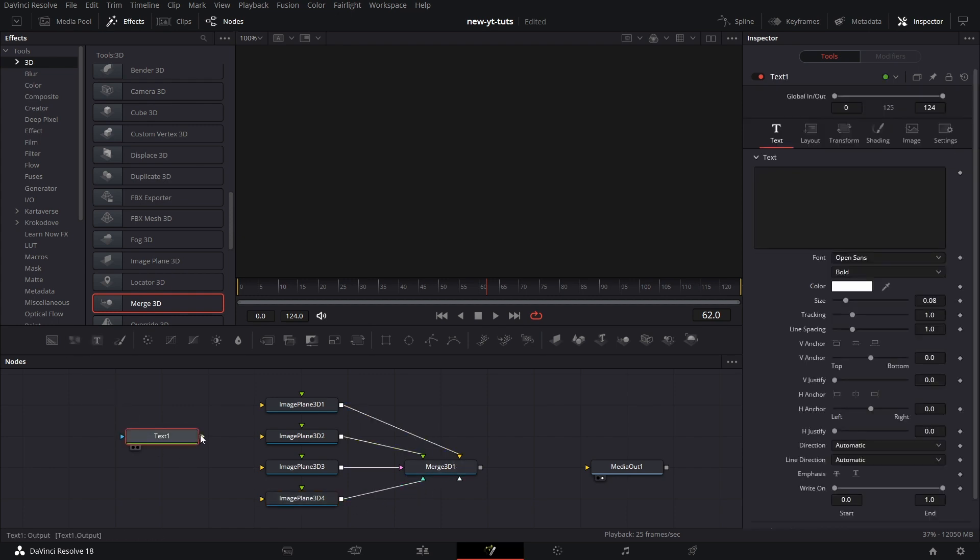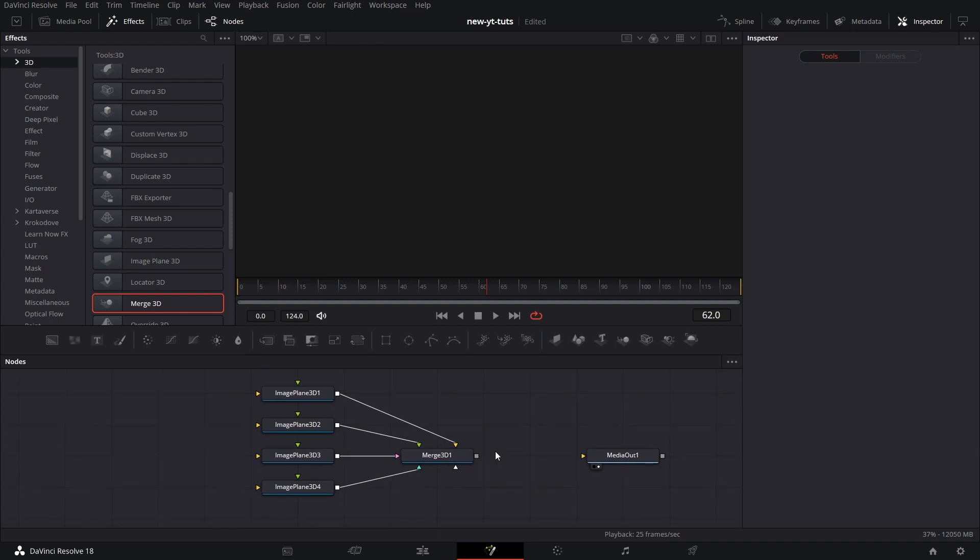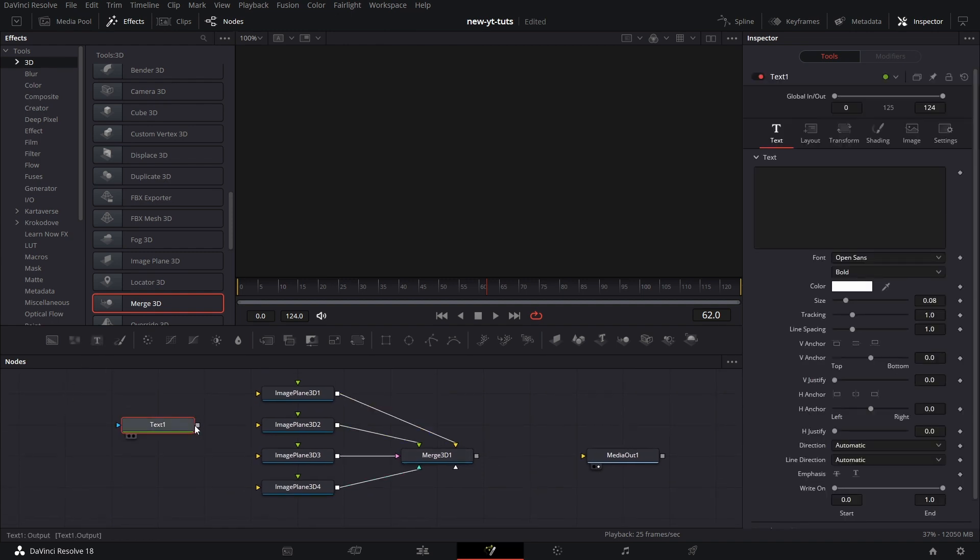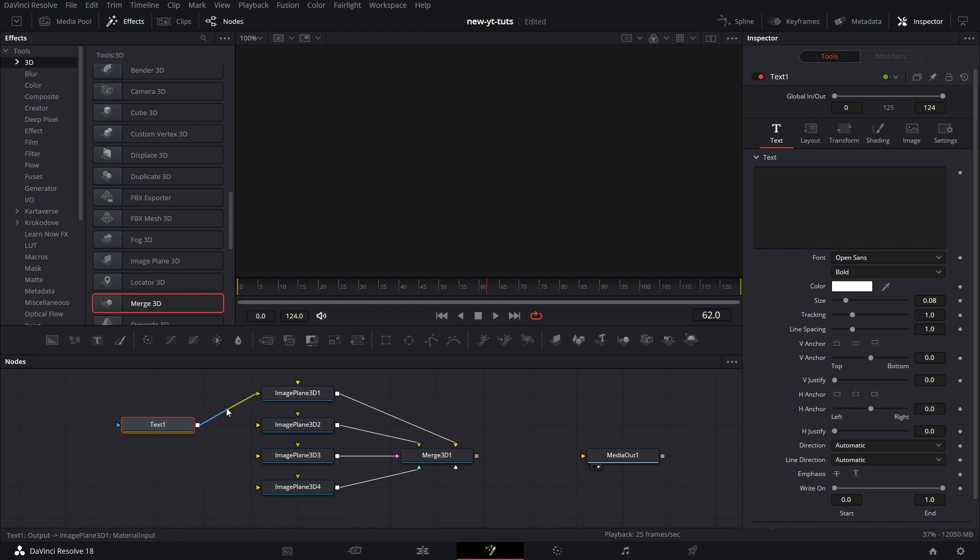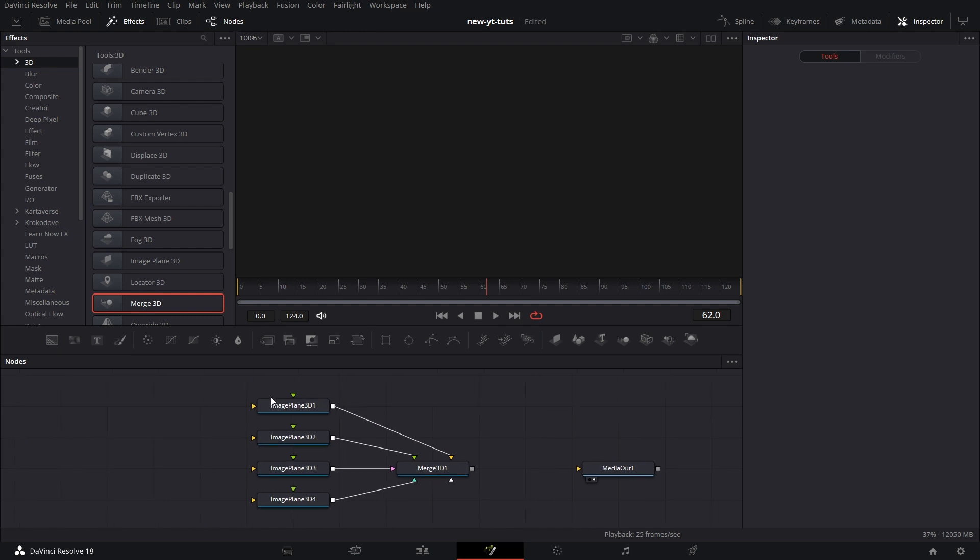Let's pull in a Text node and see it's not connecting to the Merge 3D. A Merge 3D can only take 3D input. But if you pull in that Text node, it can connect to an image plane, the green input of the image plane. But we'll talk about this in subsequent tutorials. Let's focus on what we've got here.